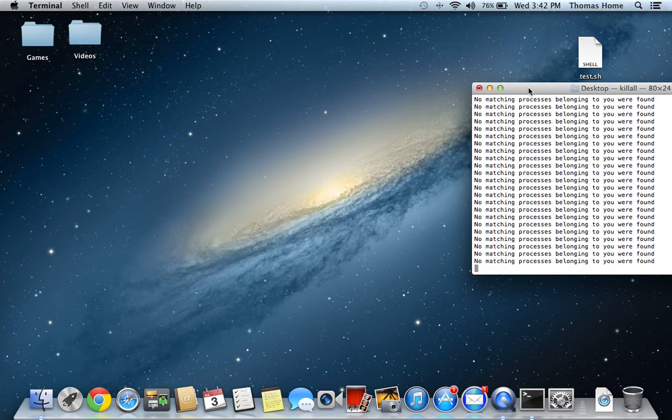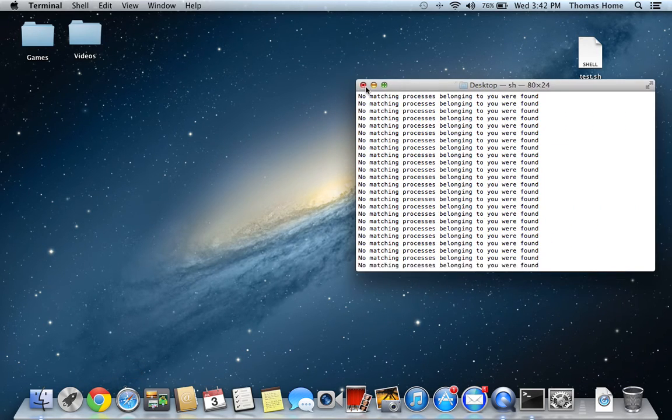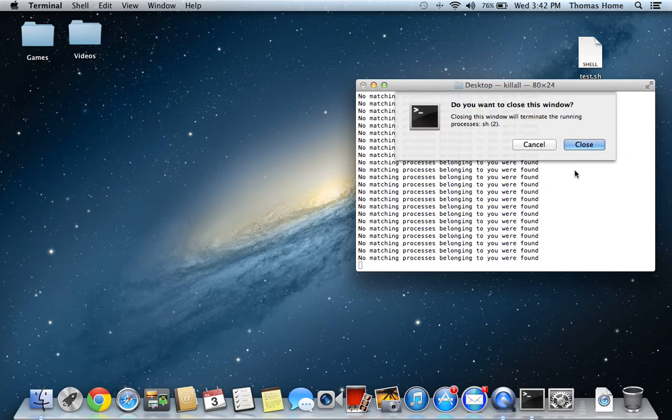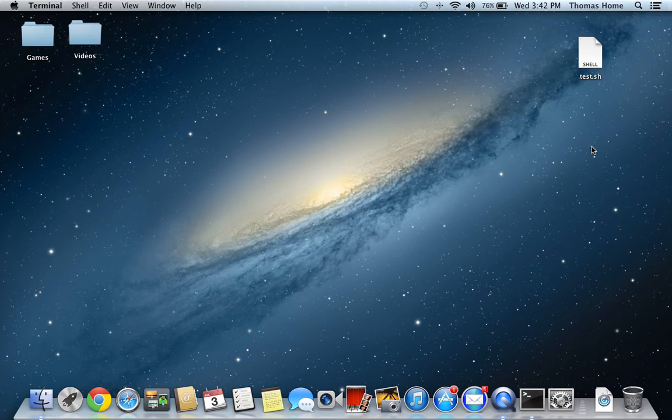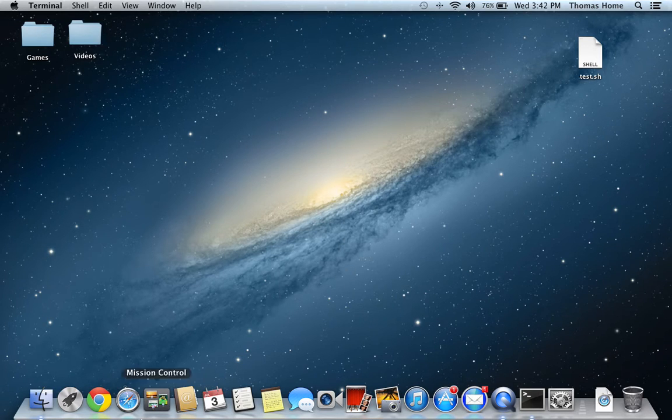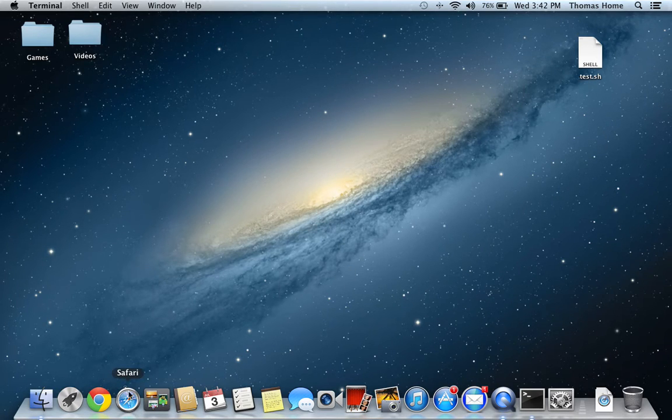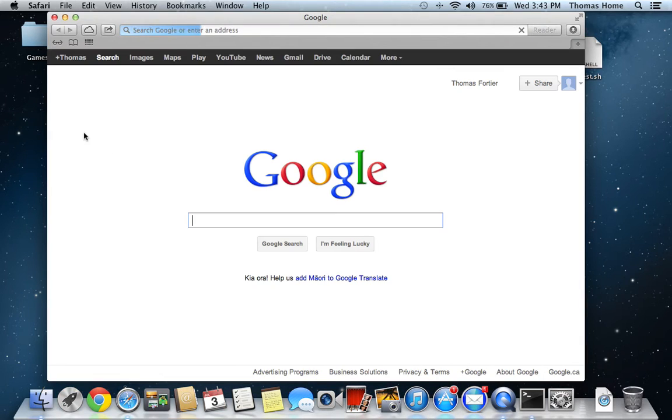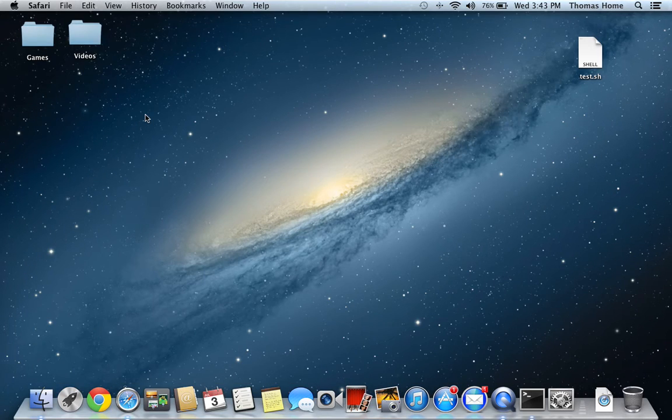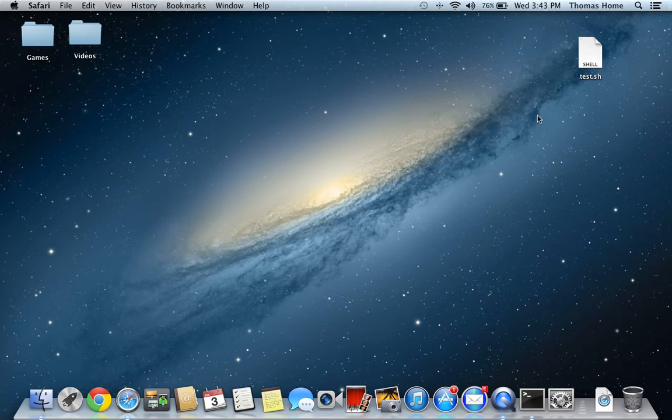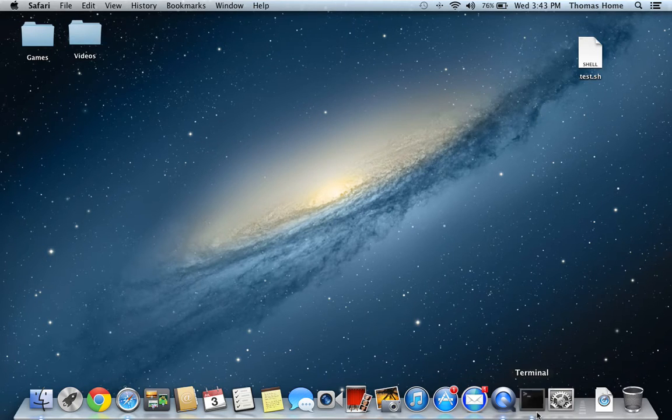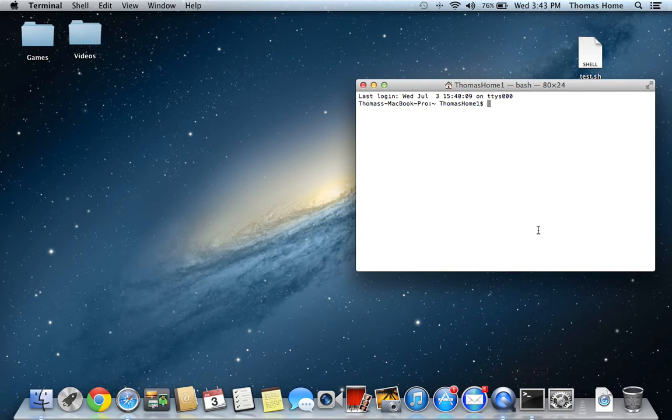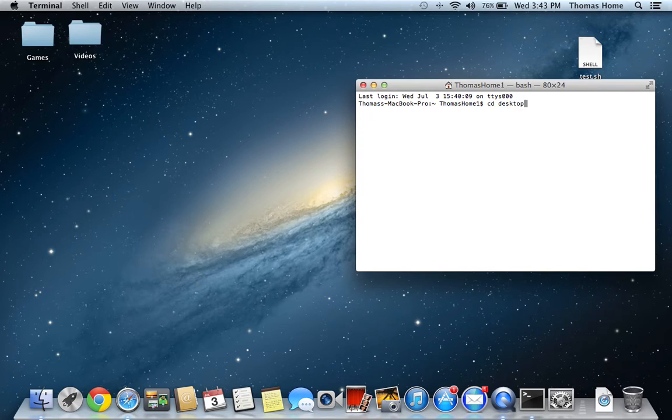But, when you close Terminal, you are now able to open it. We don't want that. That's bad. So, what you're going to do is you're going to go back into Terminal. You're going to type in CD Desktop one more time.